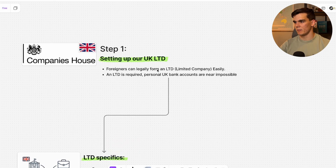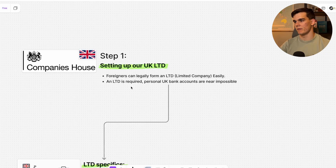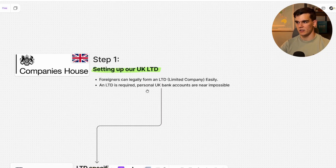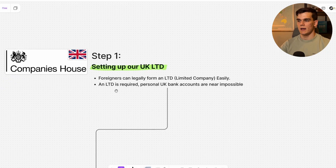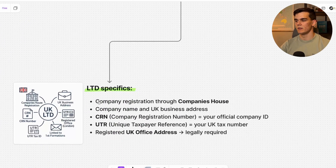Step one: we're going to set up our UK limited company, or Ltd. The great thing is foreigners can legally form a UK Ltd and you don't have to live in the UK to do this. This is important because you cannot open a UK business bank account as a non-resident unless you actually have a UK company.